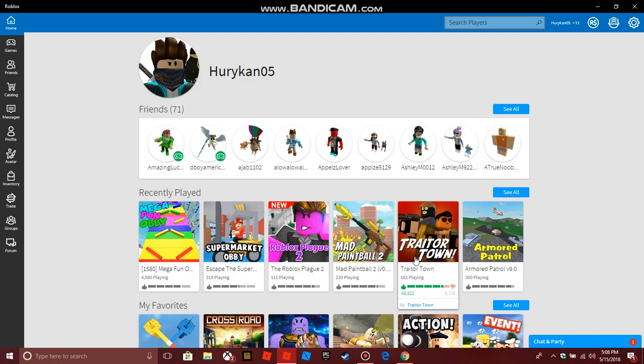But before I get straight into the video, if you're new to the channel, be sure to hit the subscribe button and the bell to be notified for the next Roblox or tutorials video I do. Also hit the like button for support.